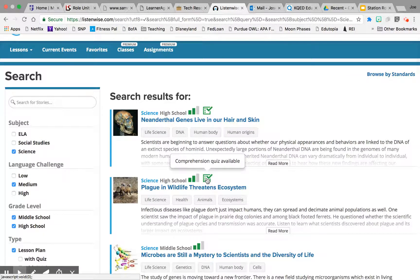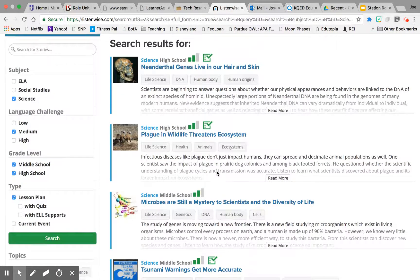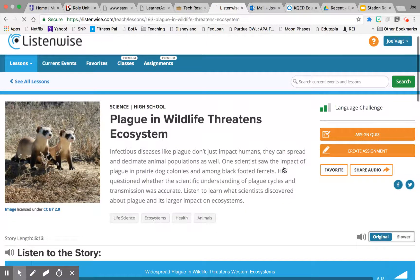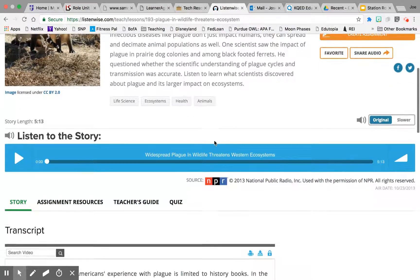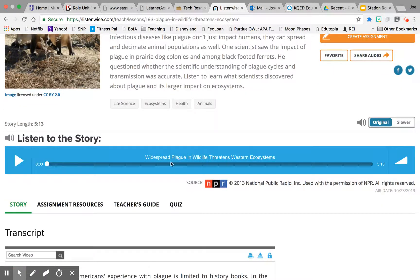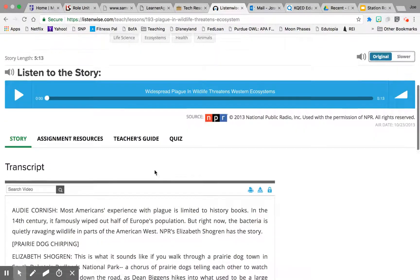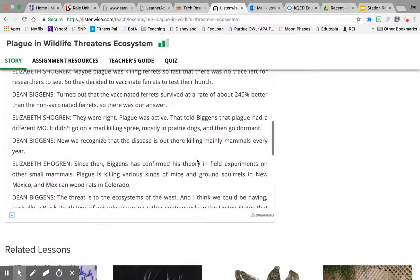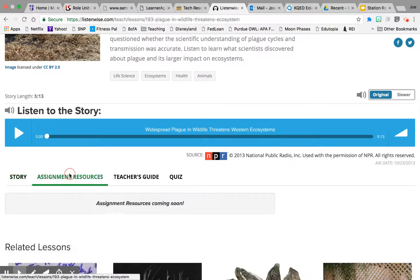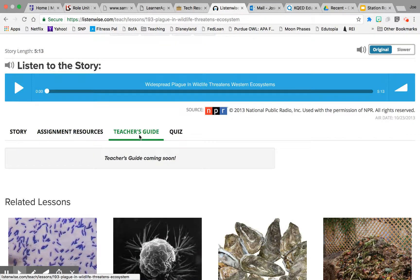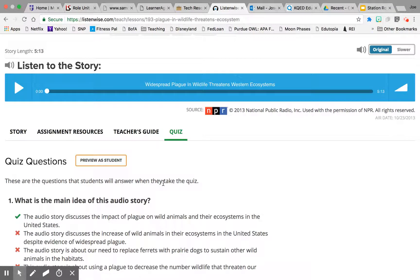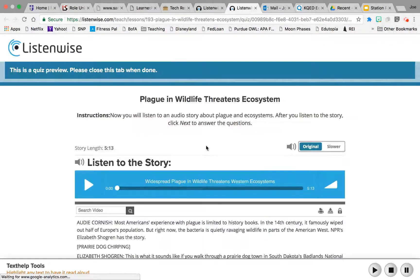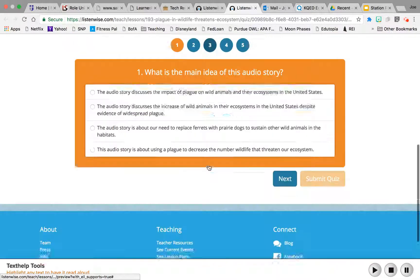Here are several articles. If you want to look at them, you can click on Read More. You can preview the lesson and listen to the audio track right here. You also have access to the transcript, any assignment resources, and the teacher's guide — which is apparently coming soon — as well as a quiz. You can even preview the quiz as a student by clicking here.